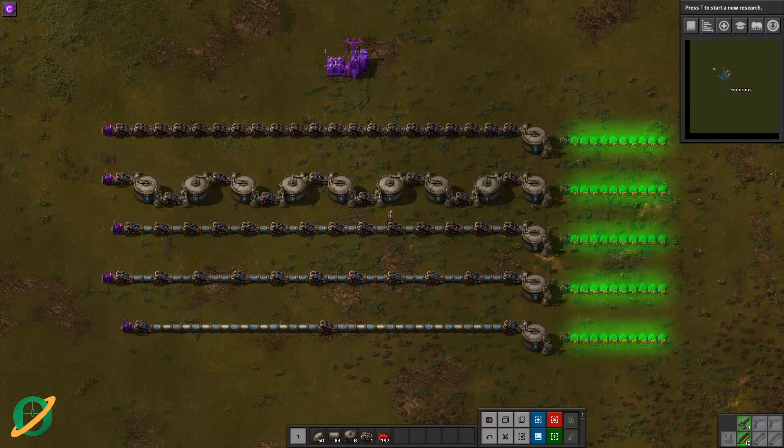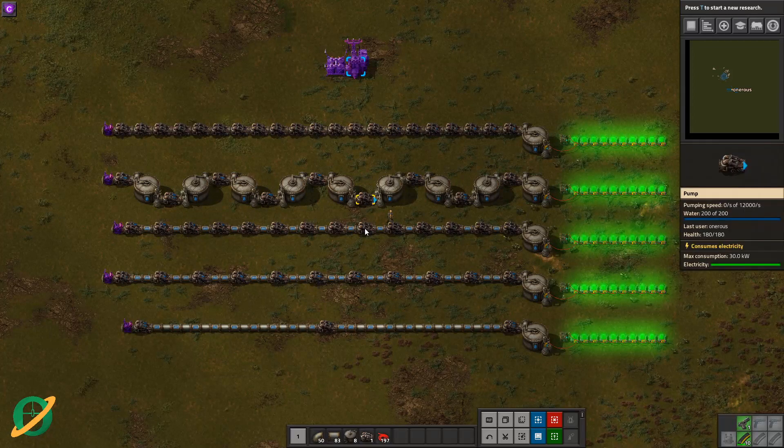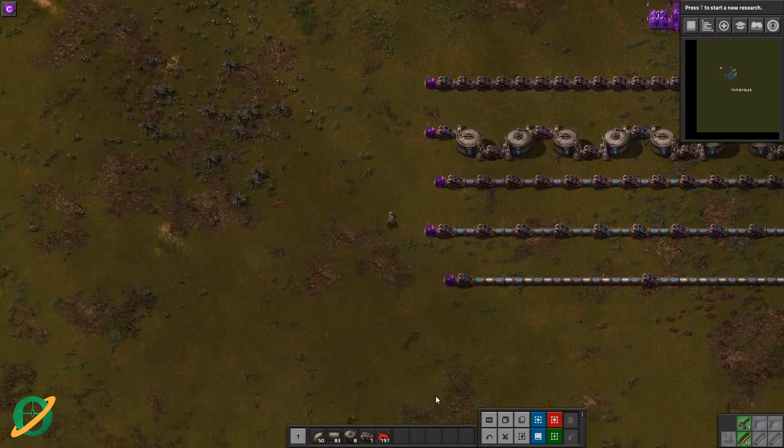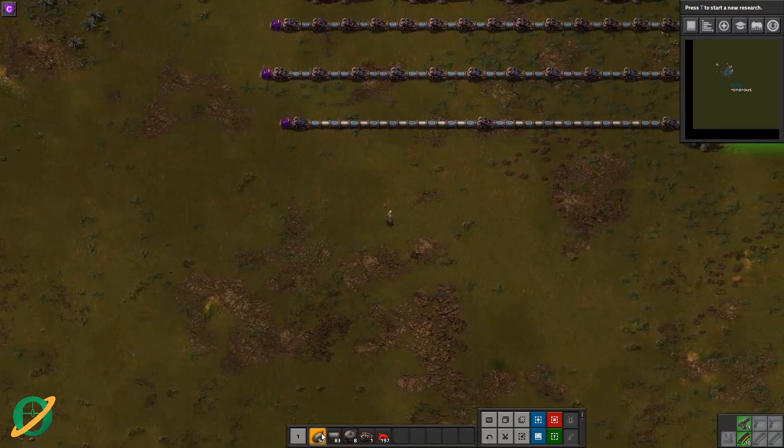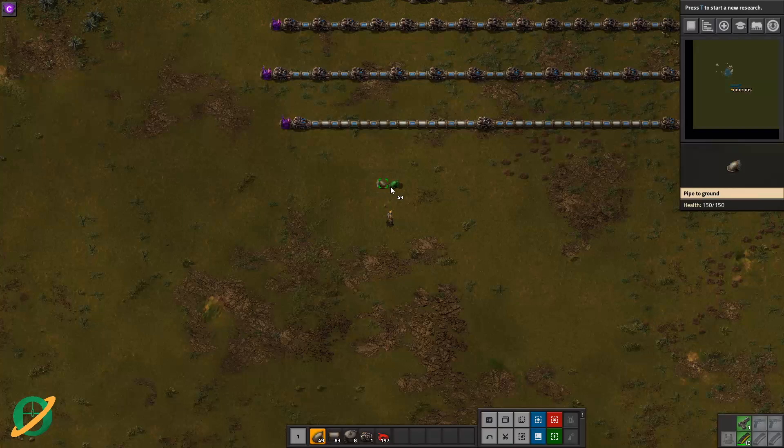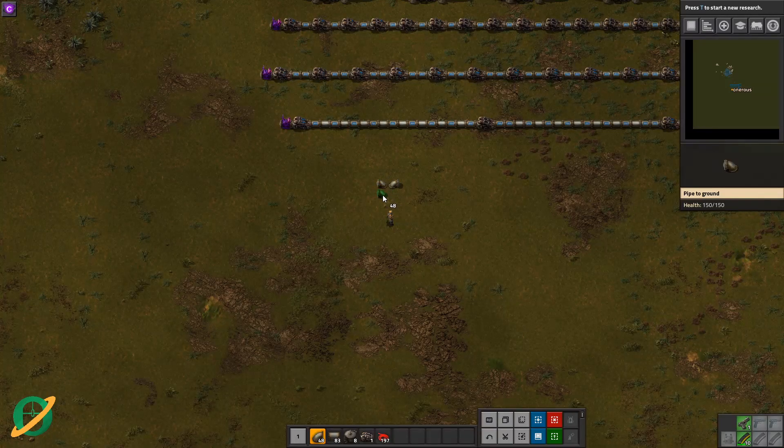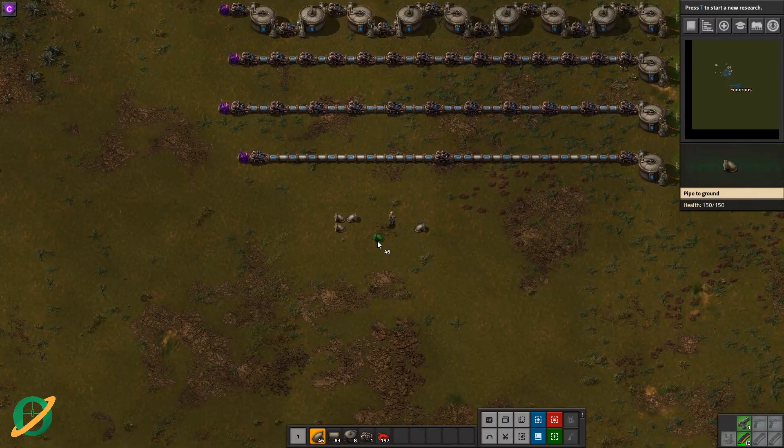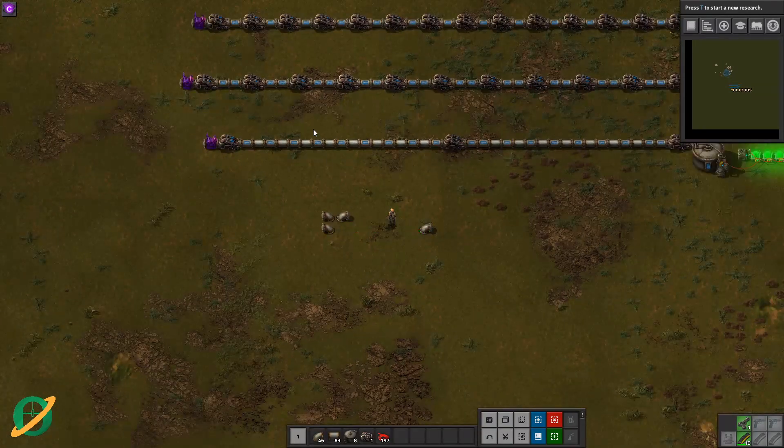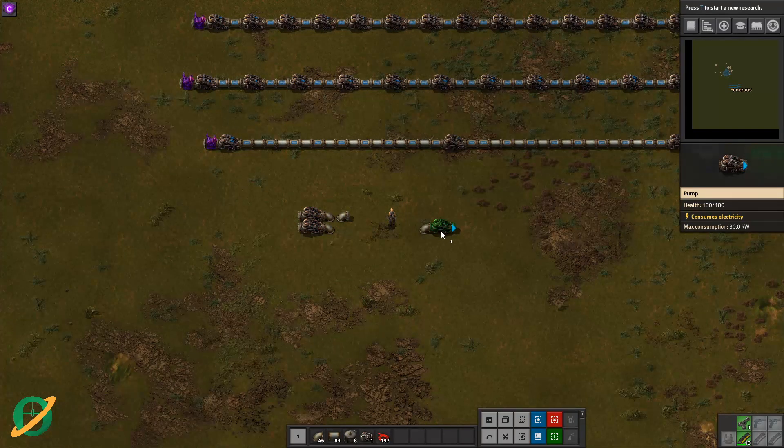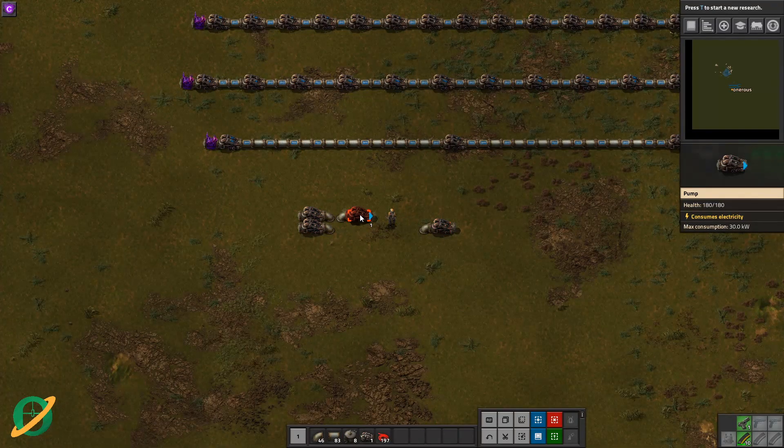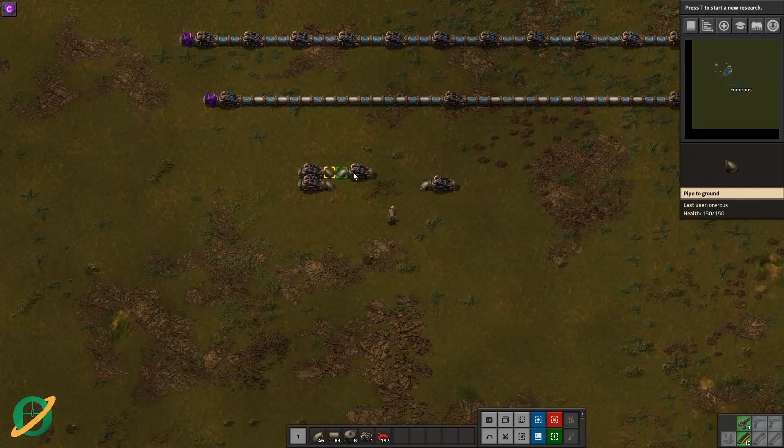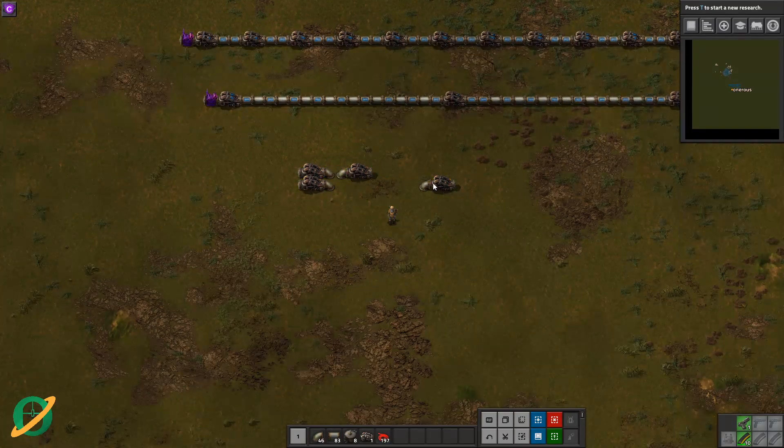One thing to remember, though, is that underground pipes only count as two segments. So that is two segments of pipe, and that is two segments of pipe. So as you can see, if you're doing pump with two segments in between, you get your 3000 fluid units per second.